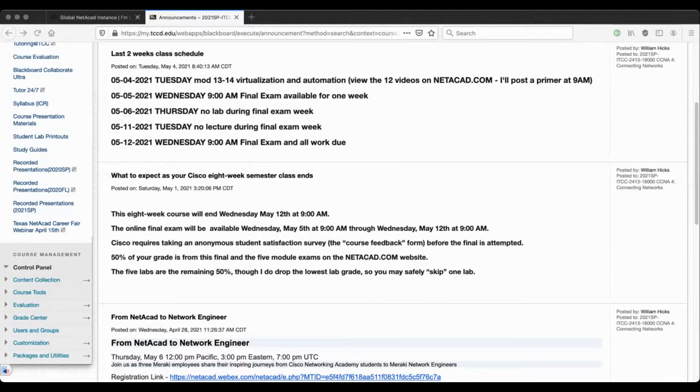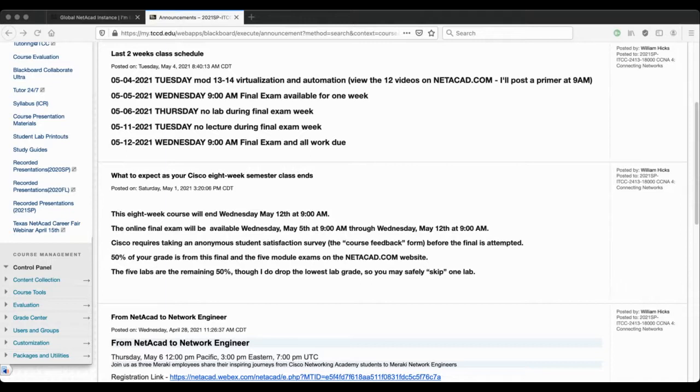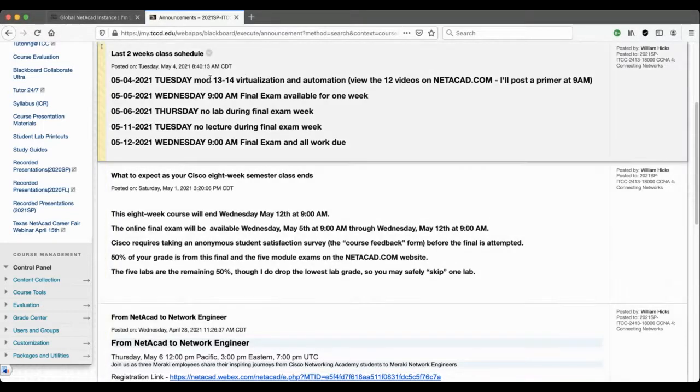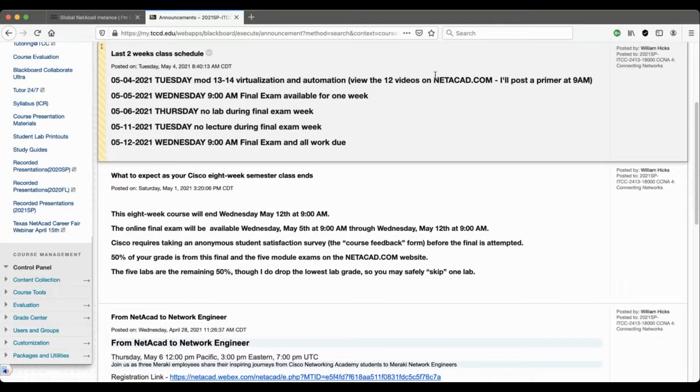Okay, vocal check one, two, three. Good morning synchronous viewers, welcome also to asynchronous viewers watching later. This is going to cover the last part of what we're going to cover for this particular course.